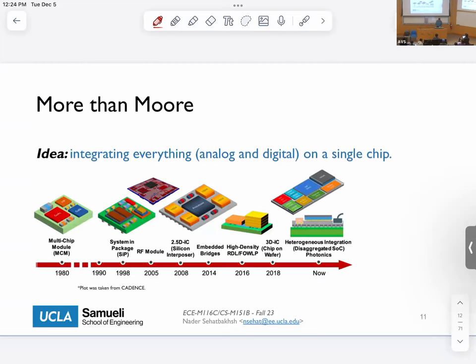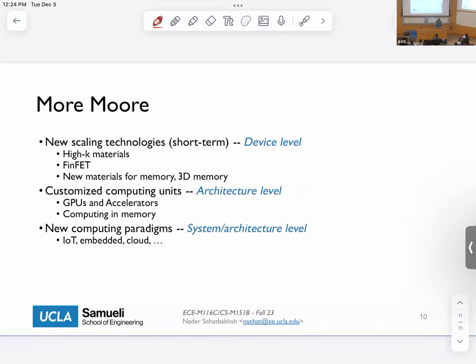That's the 'More Moore' overview. I'm going to describe GPUs and accelerators a bit later. Any questions so far?